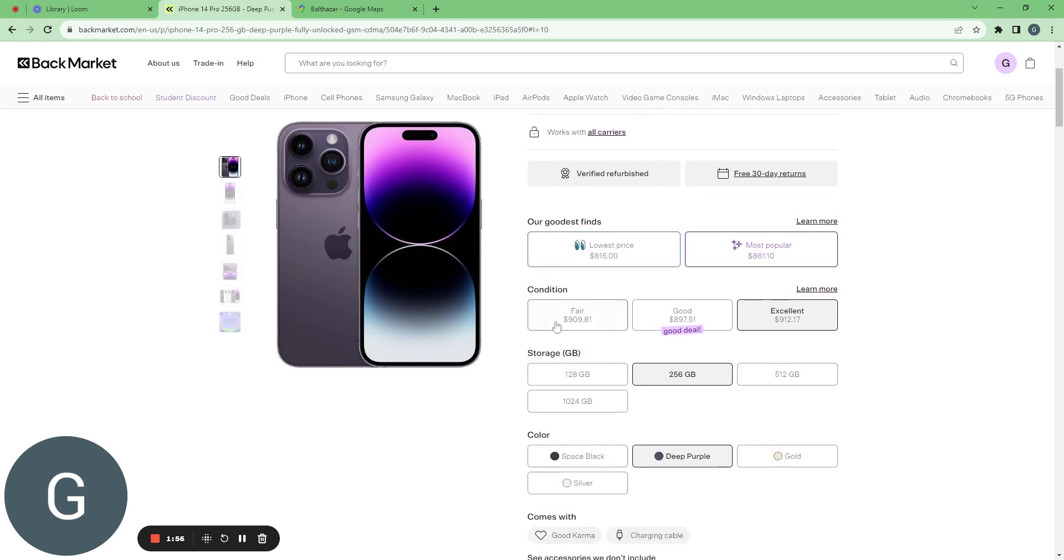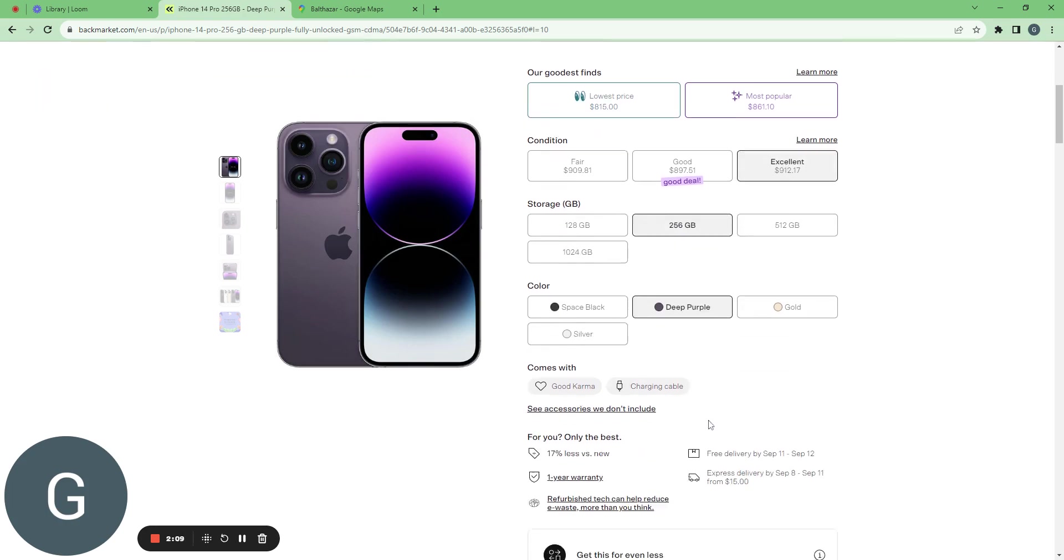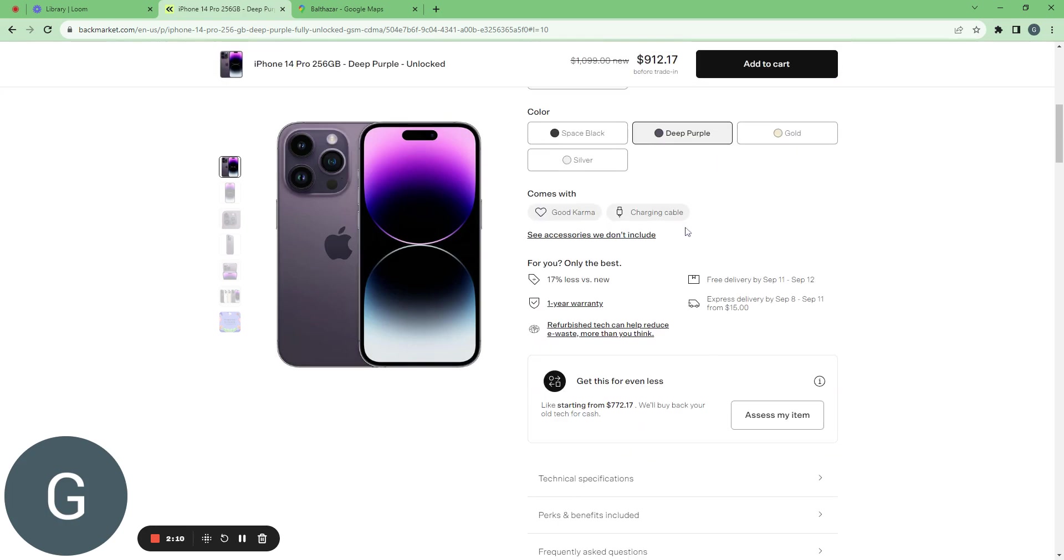Actually I see that I can even have lower price for an iPhone 14 Pro but I don't care. For me I have an excellent condition with $912. The color is good. I see that it comes with a charging cable so it's great.